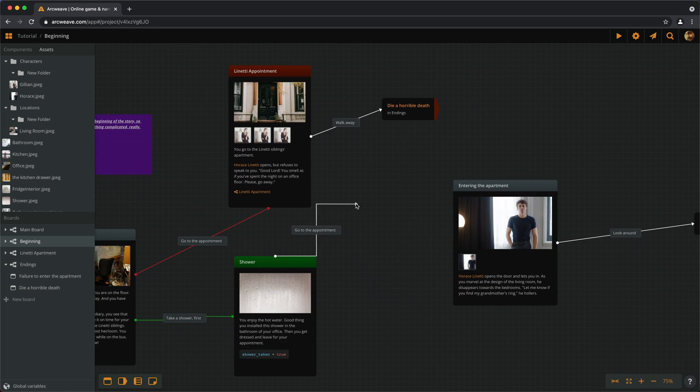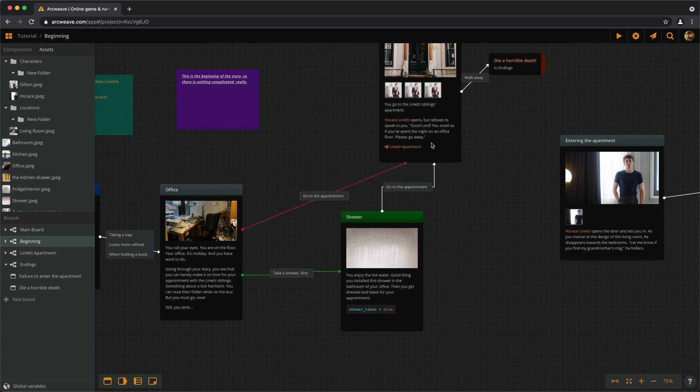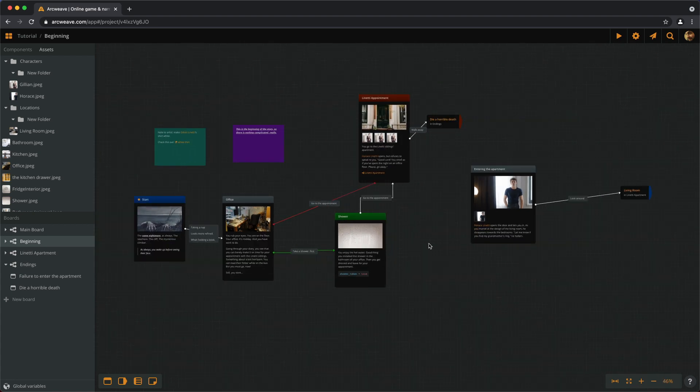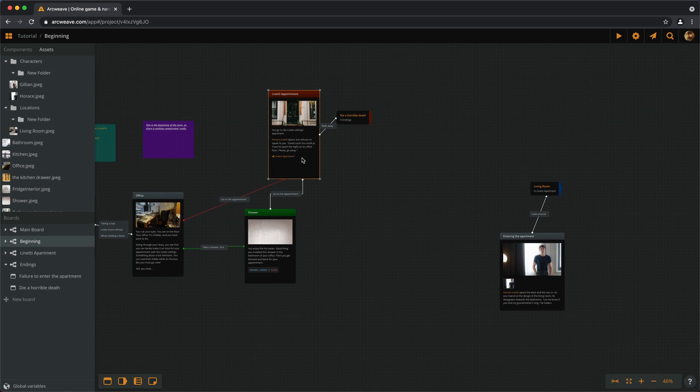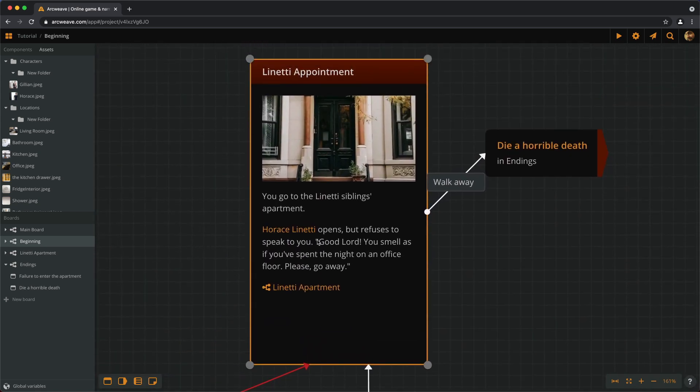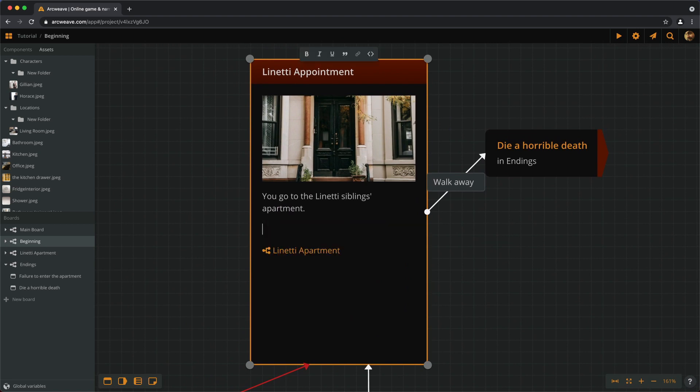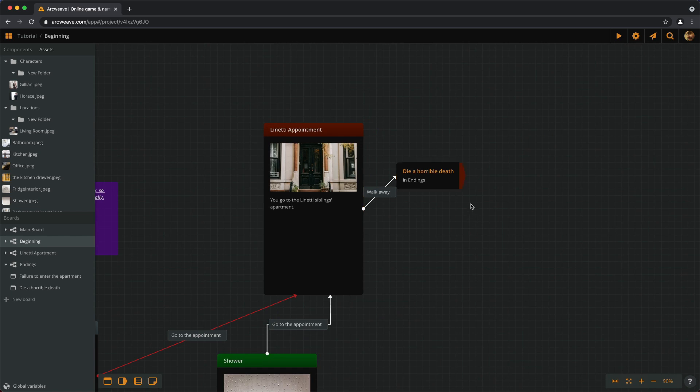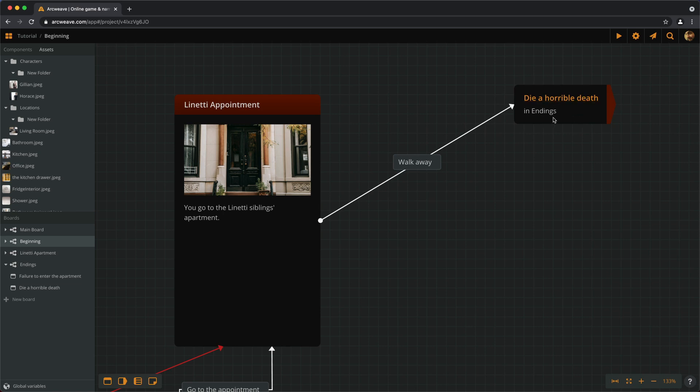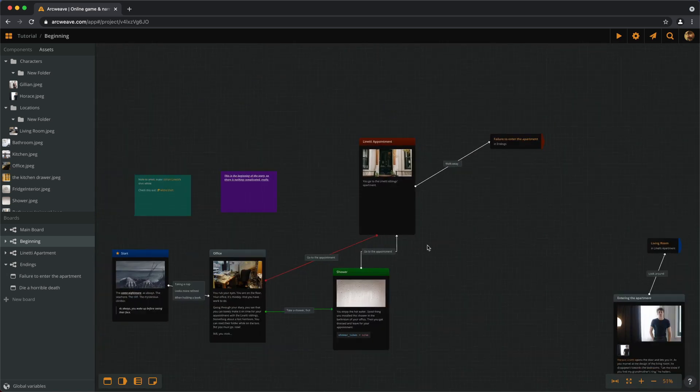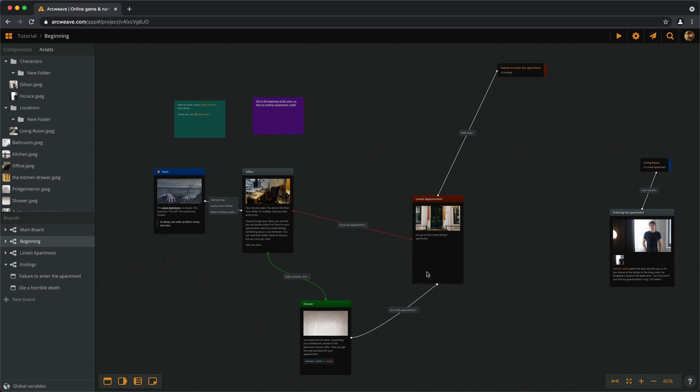And then we can still go to the apartment. So we connect the shower element to the appointment. So we are in our office, we choose to take a shower and then go to the appointment, or we can choose to go straight to the appointment. Horse Linetti opens but refuses to speak to you. No, we don't want that anymore. So you go to the Linetti siblings apartment. We can keep the walk away option as a bad ending, but not the horrible death one, but failure to enter the apartment.